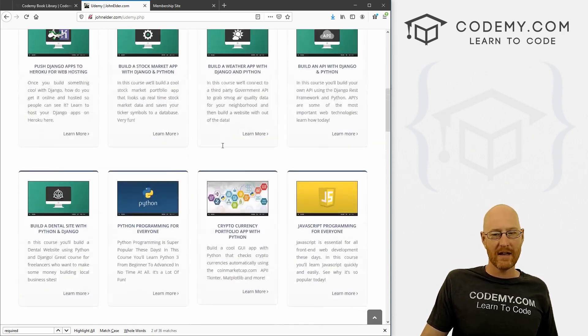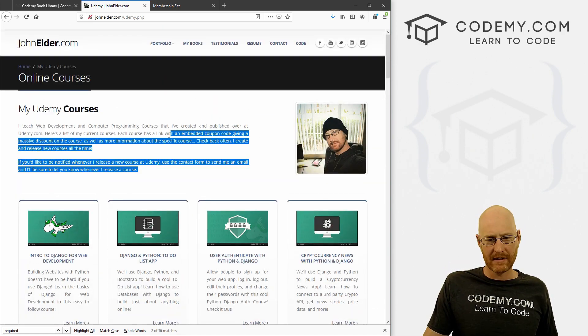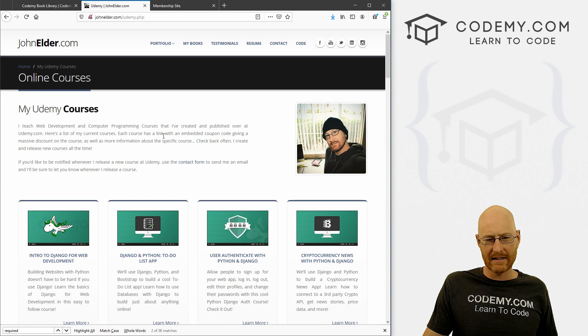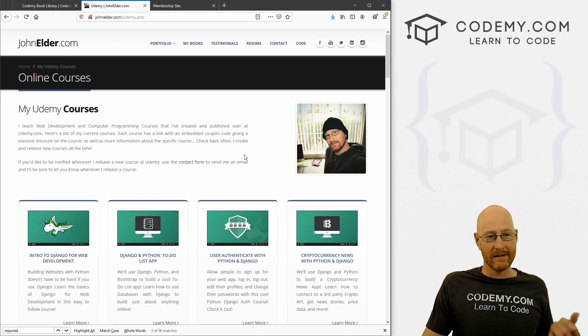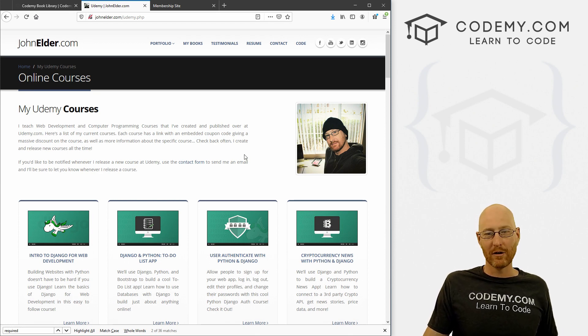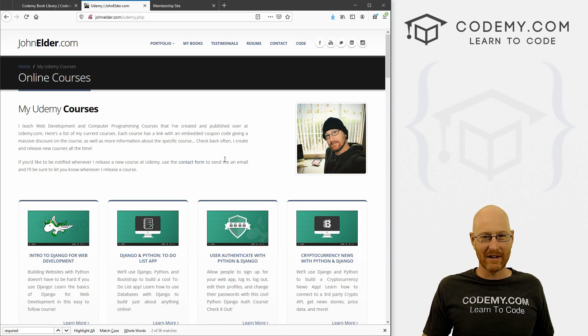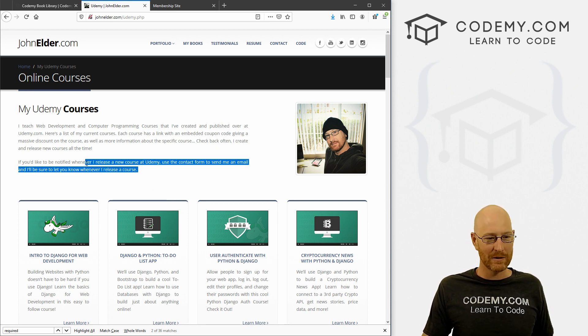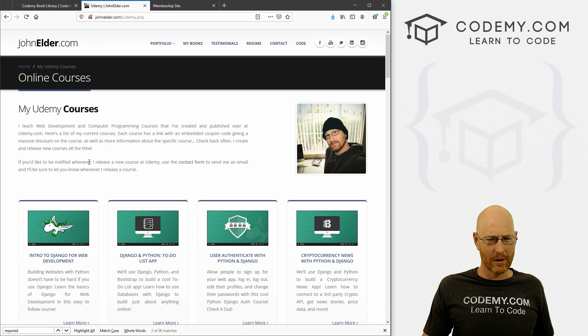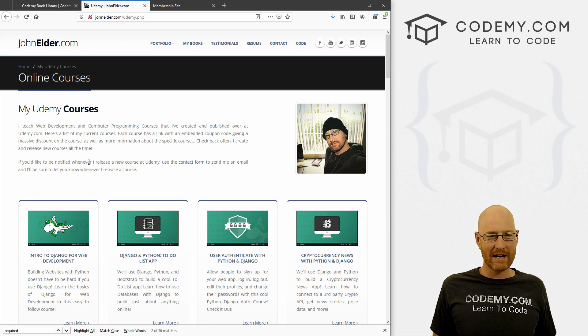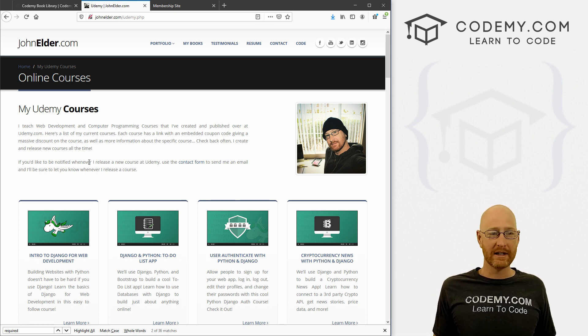Now this will last for the next three days or so, and then this coupon code will expire. That's the way Udemy is these days, they don't give me a whole lot of time to give coupon codes anymore. So take advantage of that while you can, if you're interested.